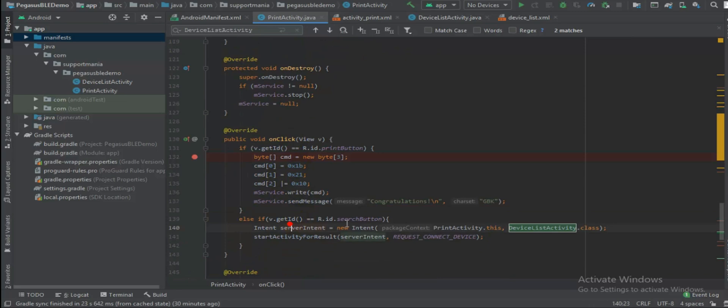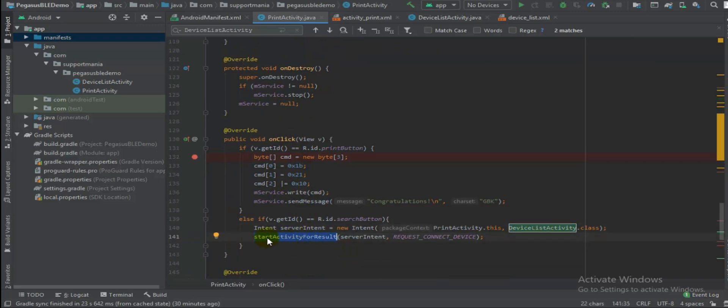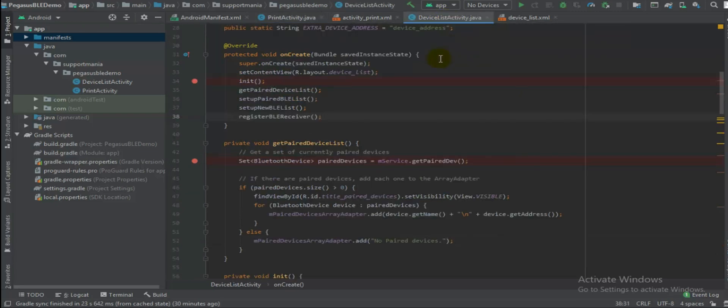Where you will be redirected to device list activity, and then again the response will be captured here back in this activity because we are calling start activity for result and this is what our constant.